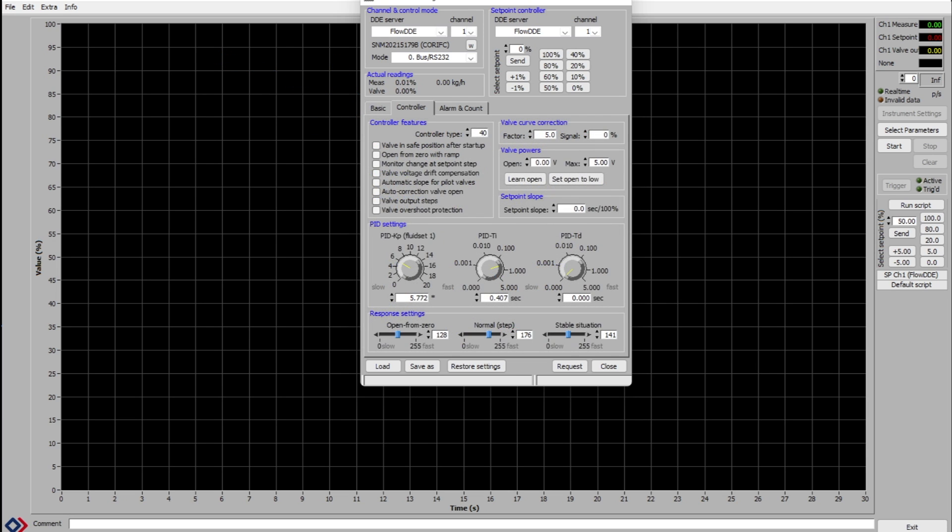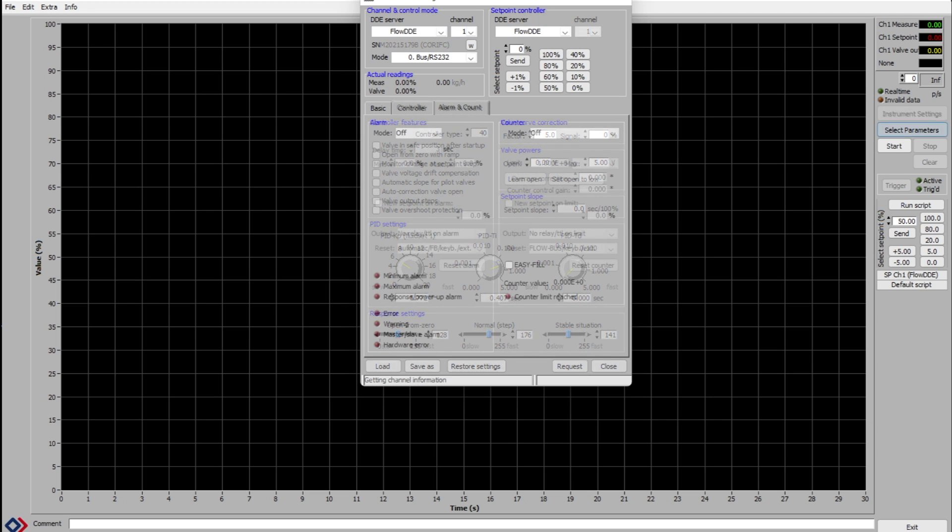The controller tab has all the PID settings. It's possible that these settings work for you for your application right out of the box, but it's more likely that you will have to change the parameters in order to achieve the best performance for your process conditions.